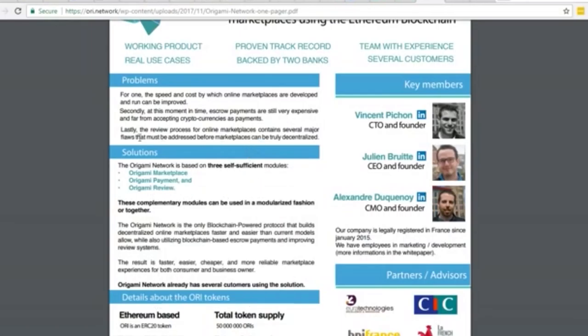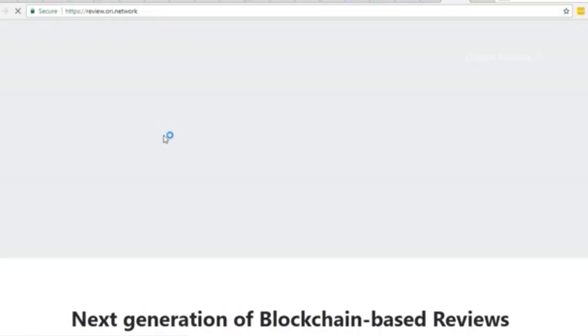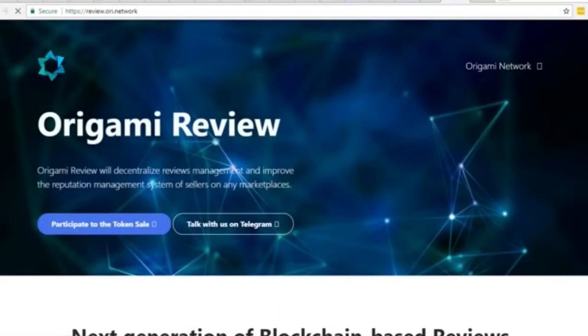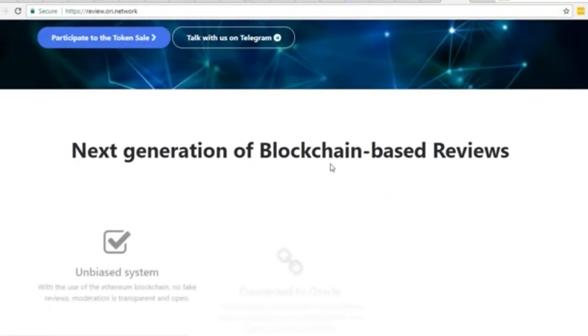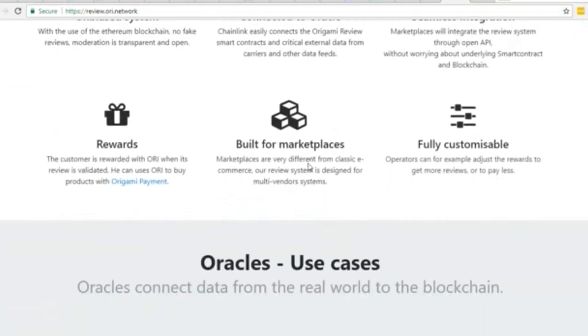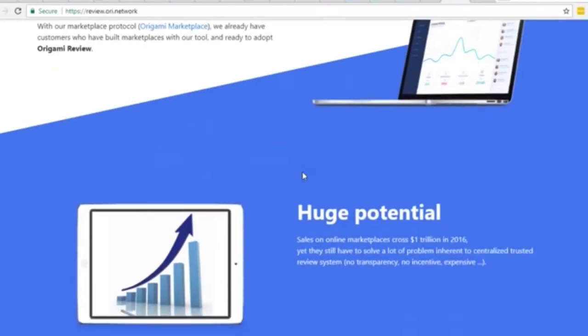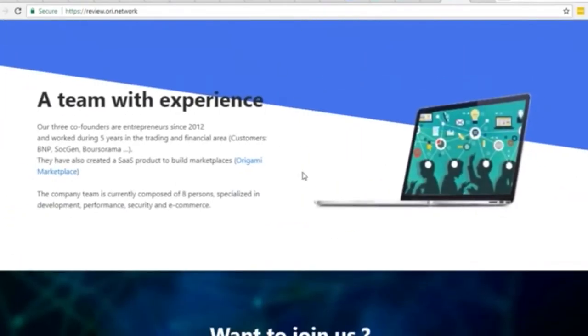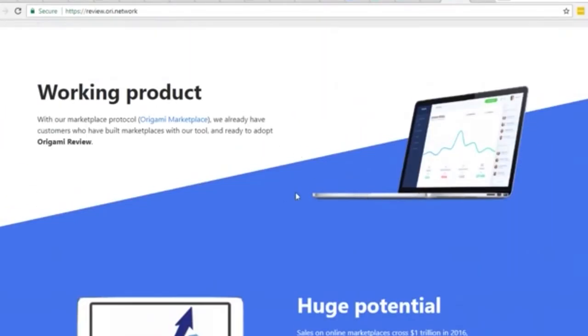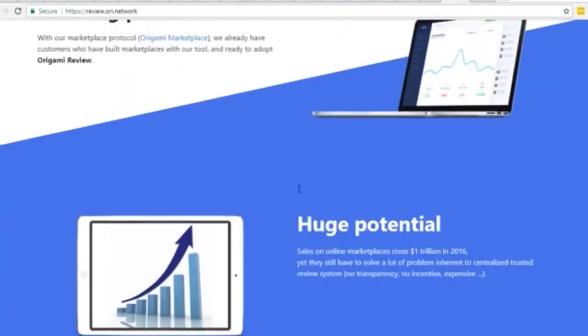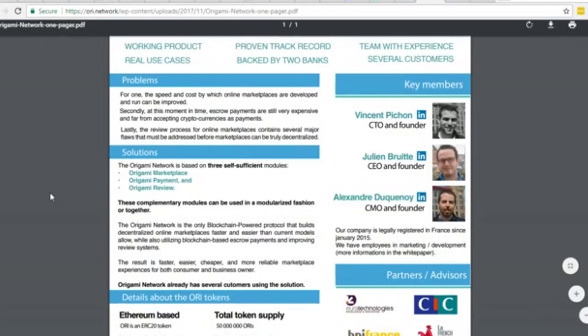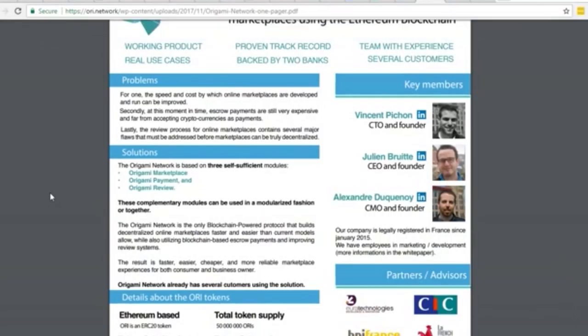Each one of these products that they have are already working solutions. They have their own website, working products. We're going to talk about the review piece. The payment processing is going to be huge in crypto in 2018, and the marketplace component as well.